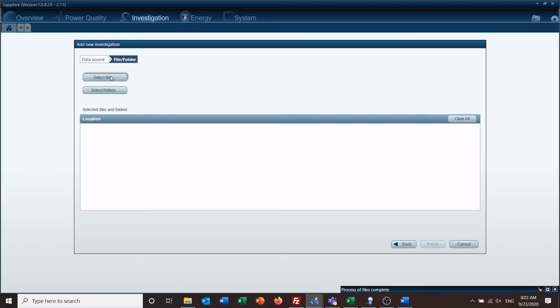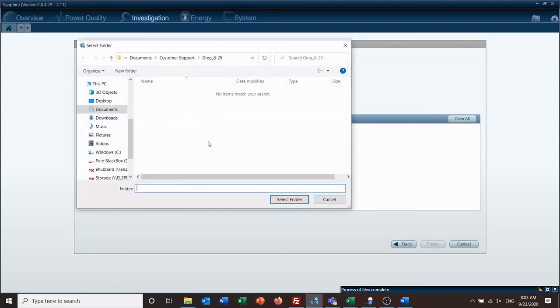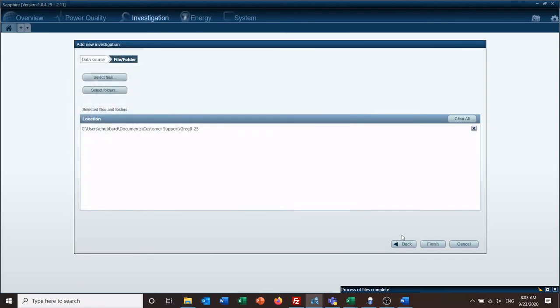Select either files if you have just a few files, or select a folder if you have a large amount of data inside of a folder. Browse to wherever you have it, select the folder, and then finish. That will bring you into starting your investigation.